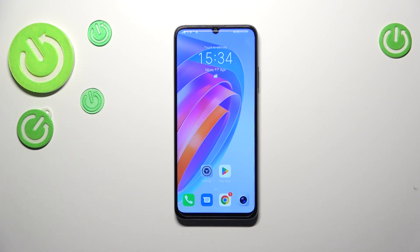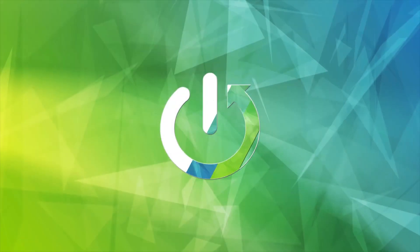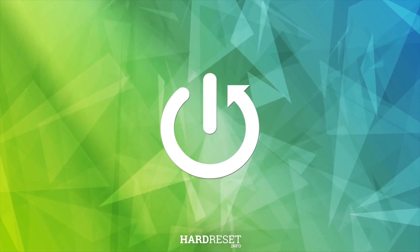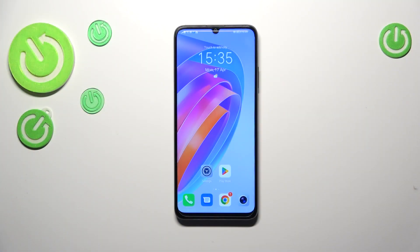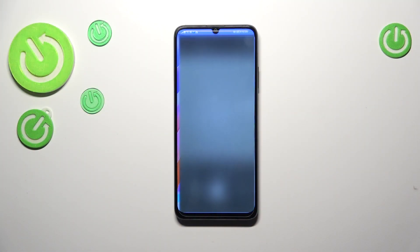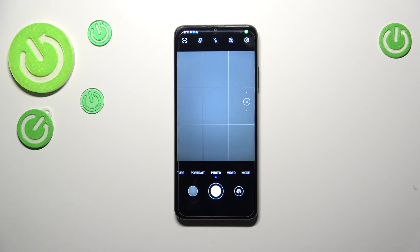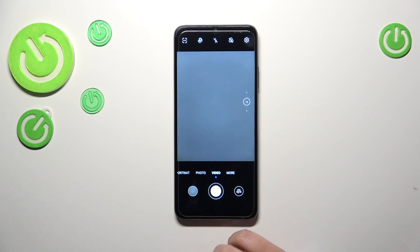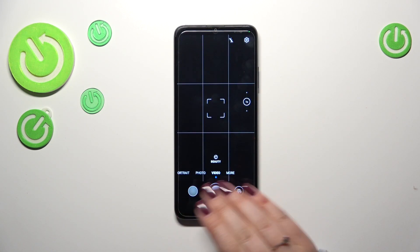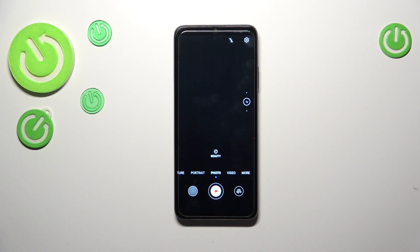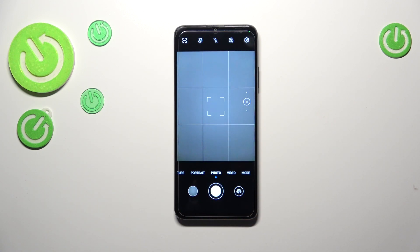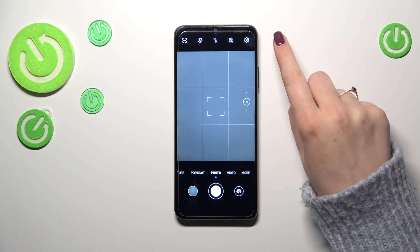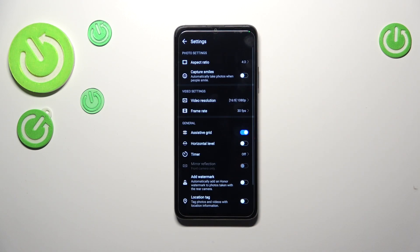Hi everyone, in front of me I've got the Honor X7A and let me share with you how to change video resolution on this device. First of all, let's open the camera app. Right now we are in the standard photo mode — it doesn't really matter if we change it to video mode, because the option we're looking for is hidden in the settings. So we have to enter the settings in the right upper corner.